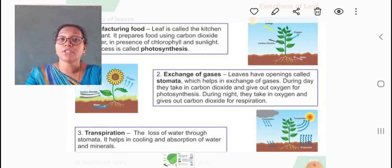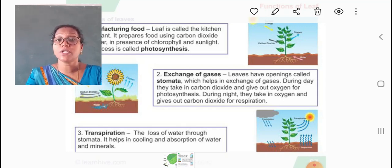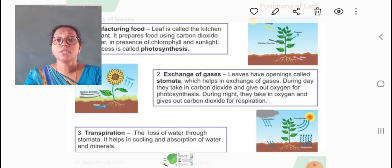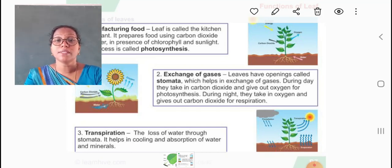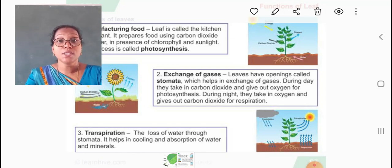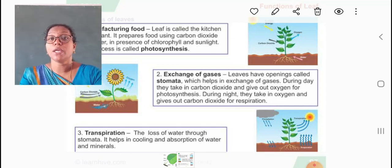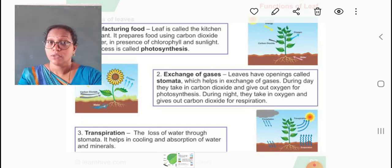Now children, the third function of leaves is the process of transpiration. Transpiration is the loss of water through the stomata. It helps in cooling and absorption of water and minerals. The plant body is cooled due to the rate of transpiration. The excess water present in the plant body is given out through transpiration, through the stomata.